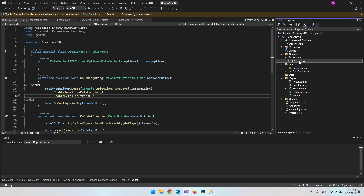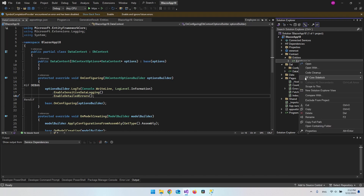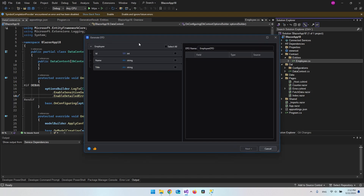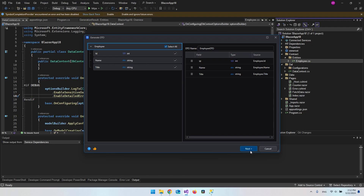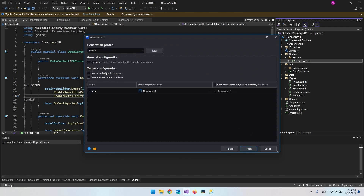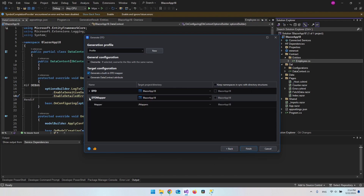You can also easily create a DTO from this entity. Right-click the entity, go to EF Core Sidekick, and say 'Generate DTO.' Select all columns and click next. From here you can target the configuration — you can generate a built-in DTO mapper or generate data contract attributes. Let's generate a built-in DTO mapper. It will add it and then click Finish.